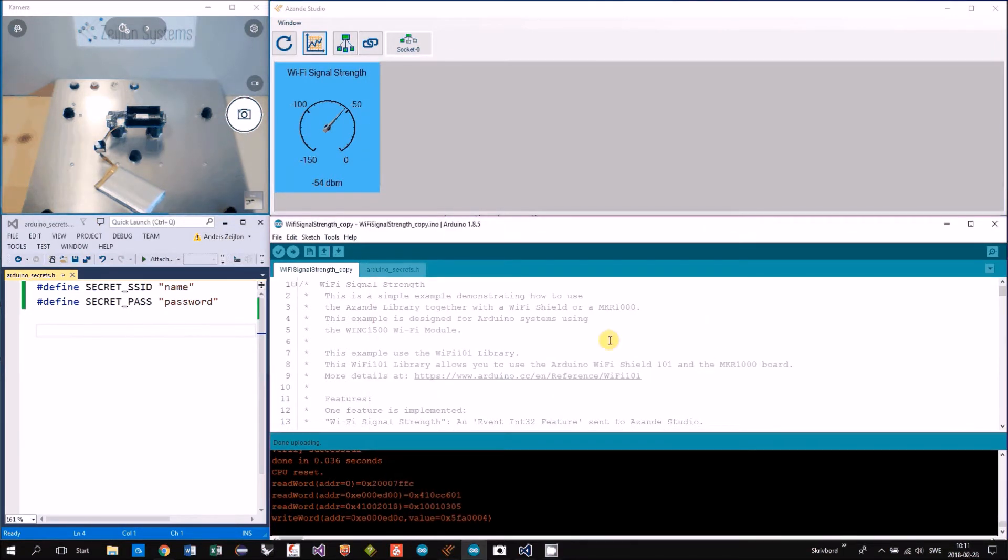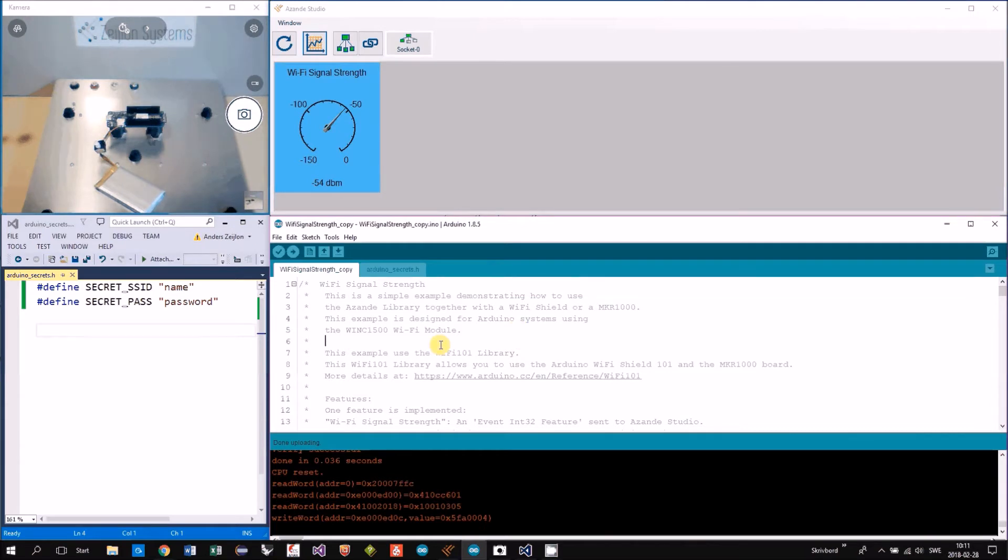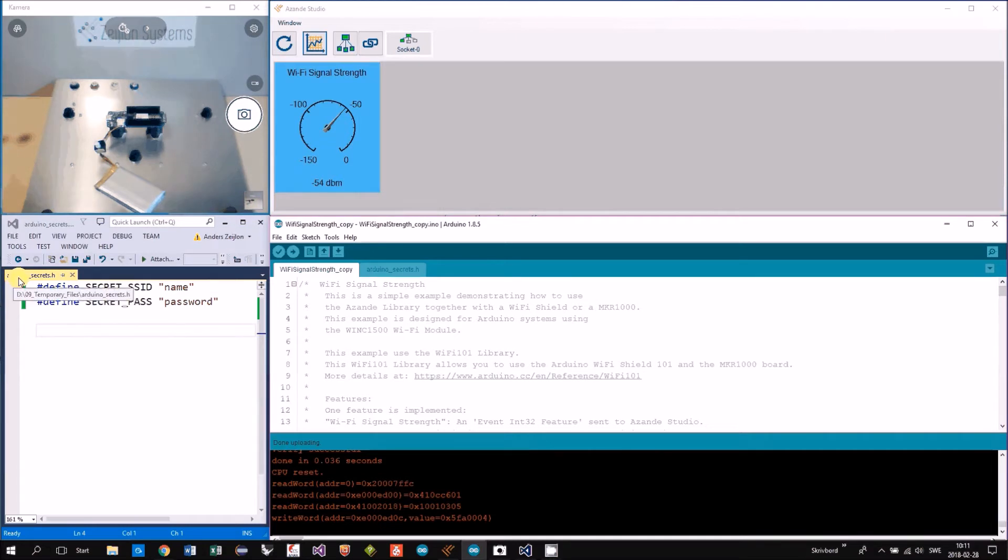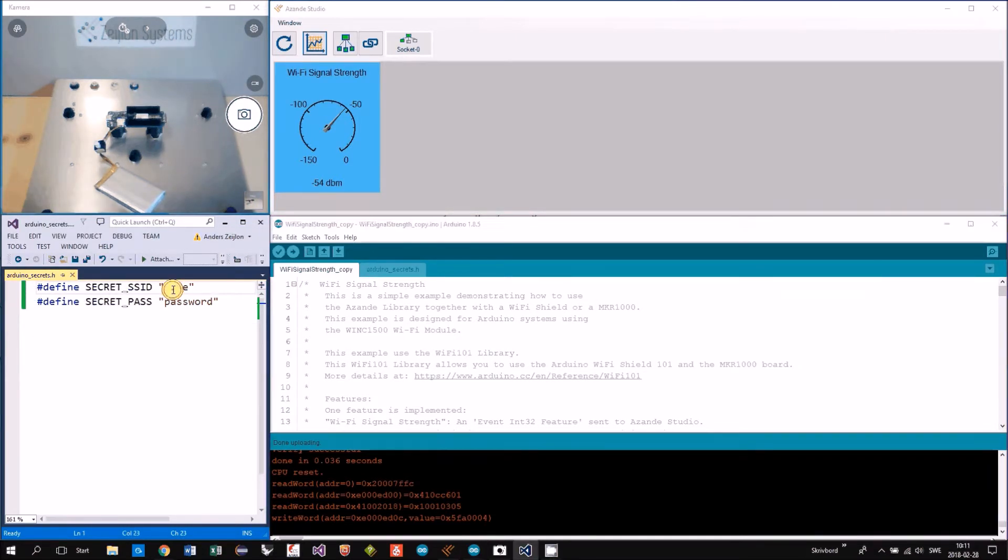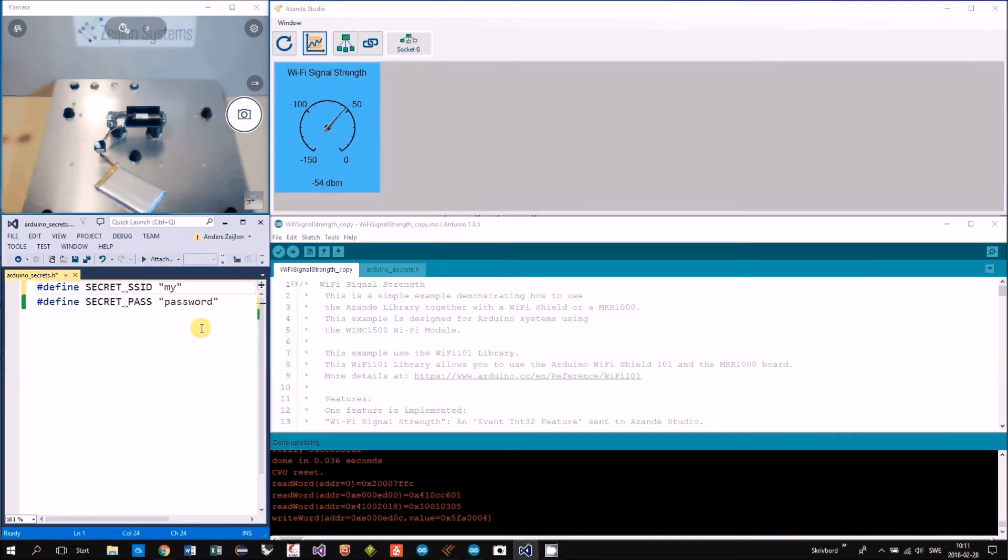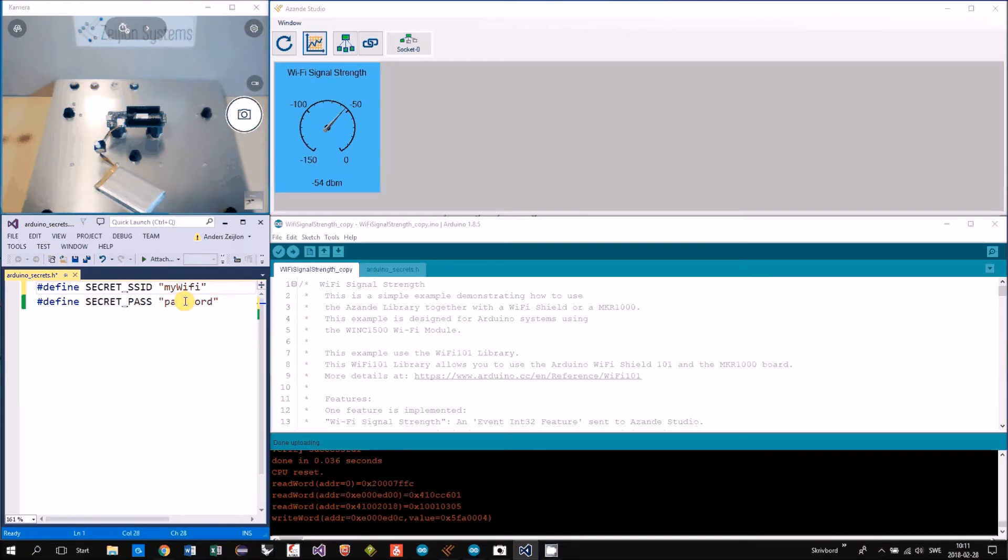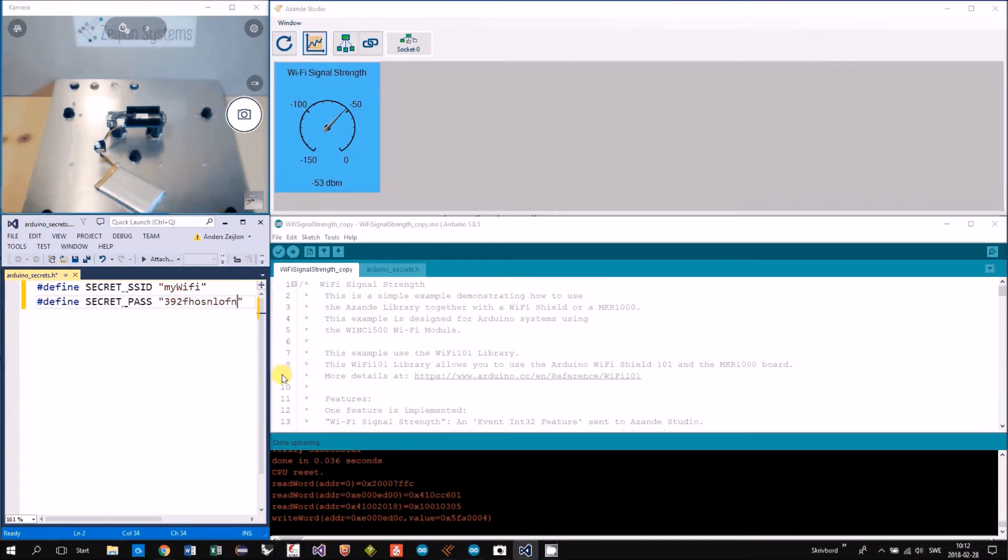As I mentioned before, the example consists of two files. It's the Wi-Fi signal strength and also the Arduino secrets dot h. Here I put in my Wi-Fi, the name of your network, then the password. That's step number one.